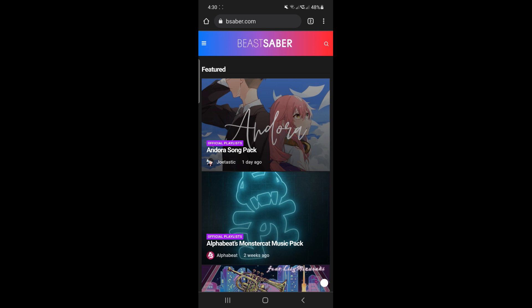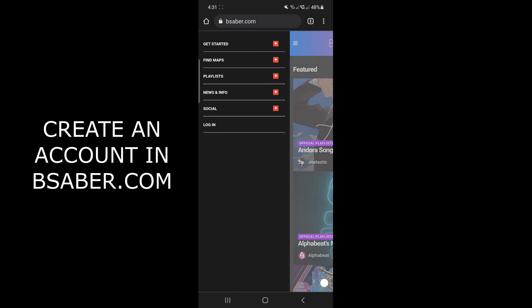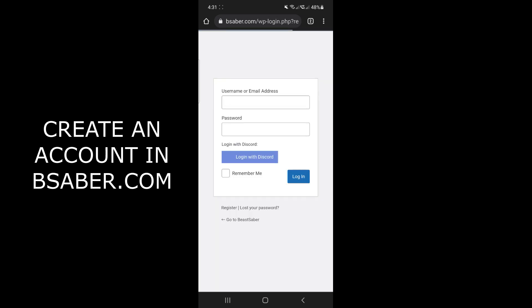In this video, I'm using my phone to do this. What you need to do first is create a Beast Saber account. I'm already registered, so I'm just gonna go log in.